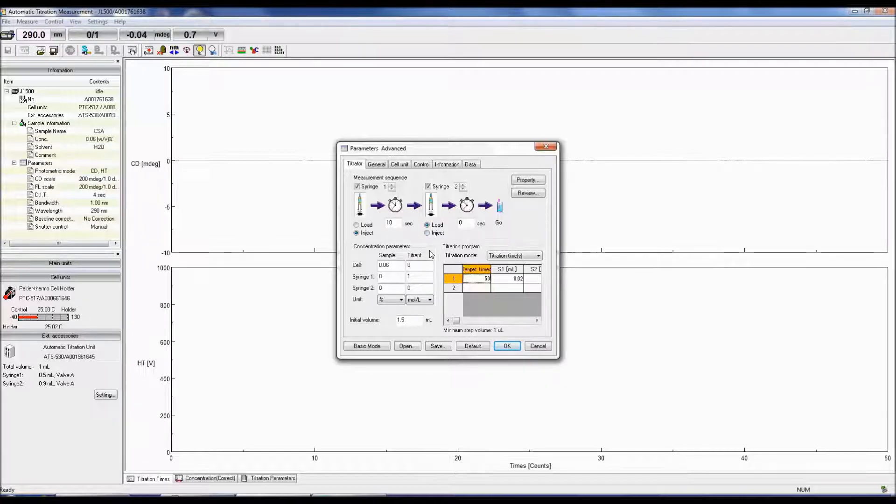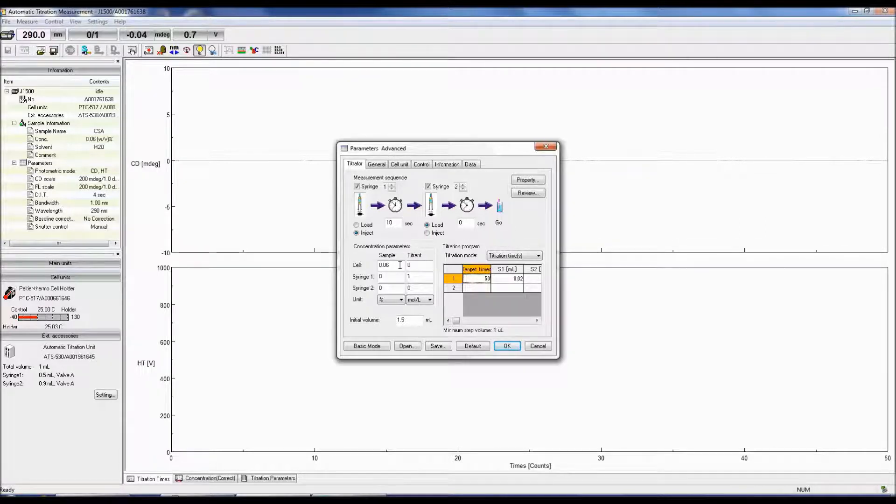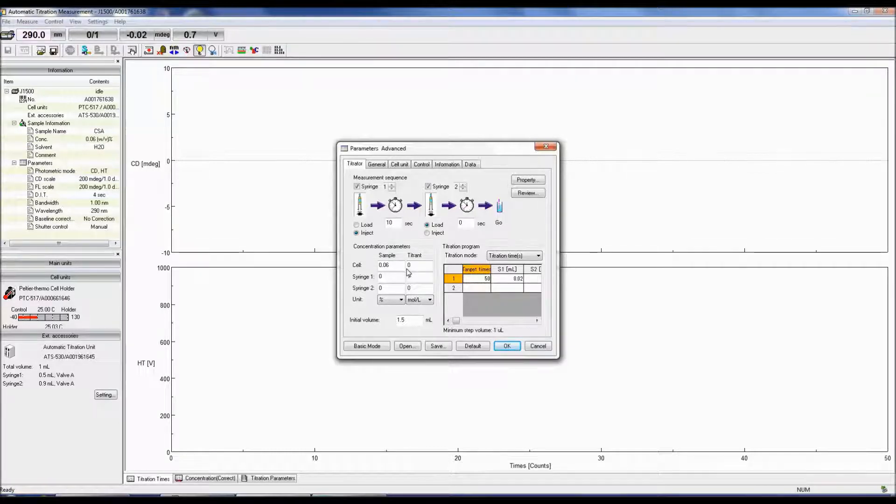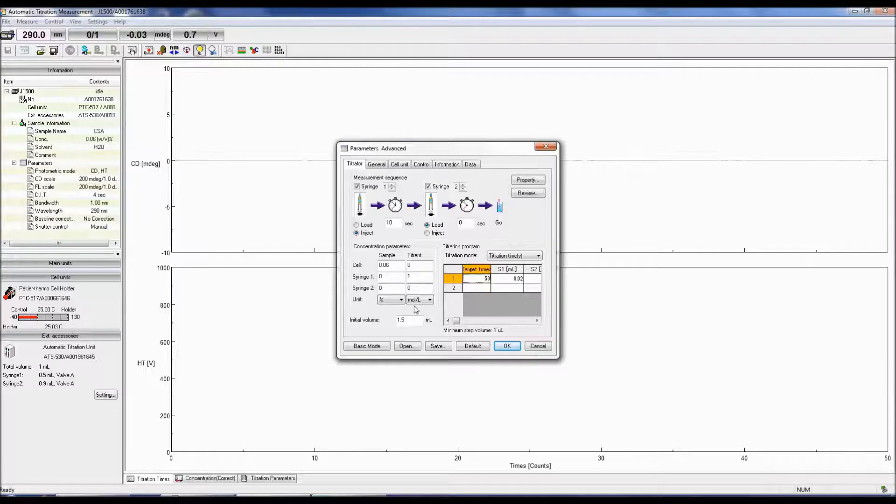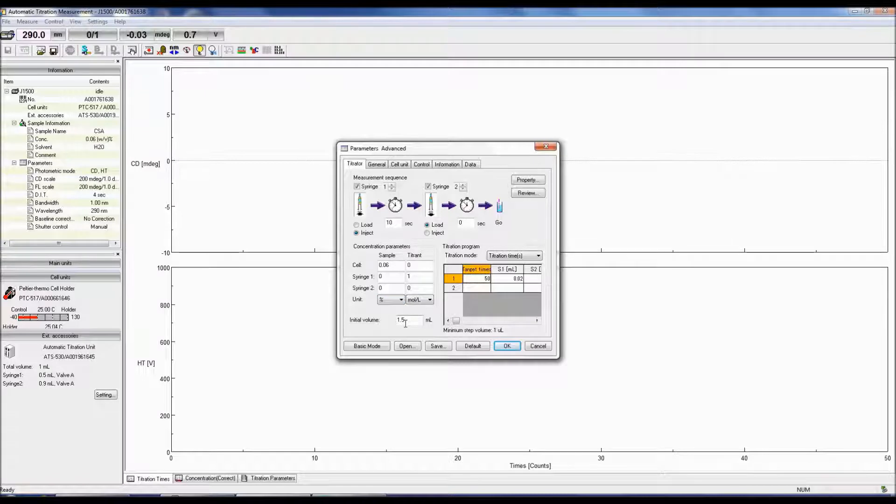The concentration parameters area allows you to specify the concentrations of the sample and the titrant both in the cell and in the syringes so that the corrected and final concentrations of the titrant and sample can be calculated. The concentration units can also be selected. An initial volume of the sample in the cell must also be entered.